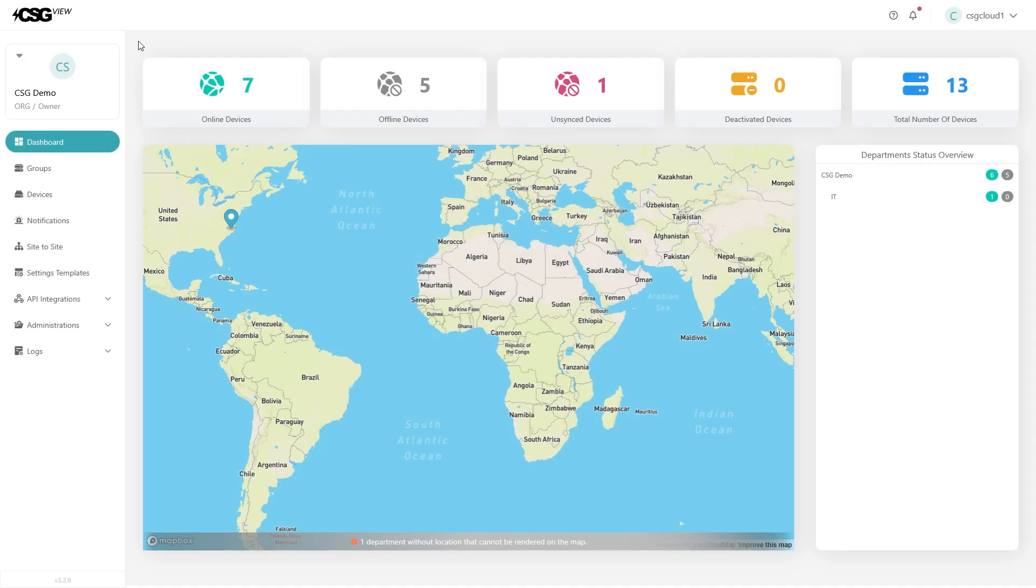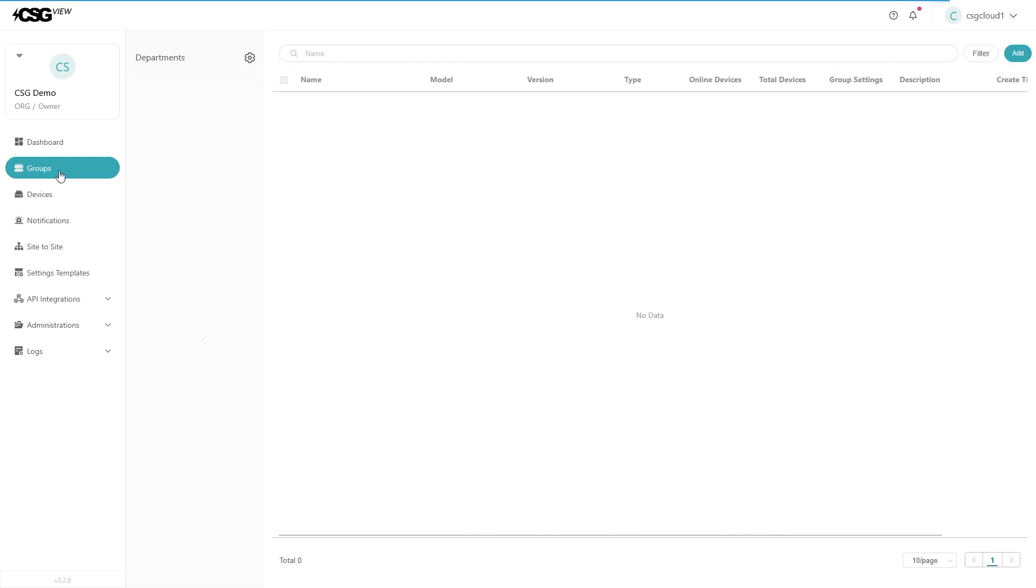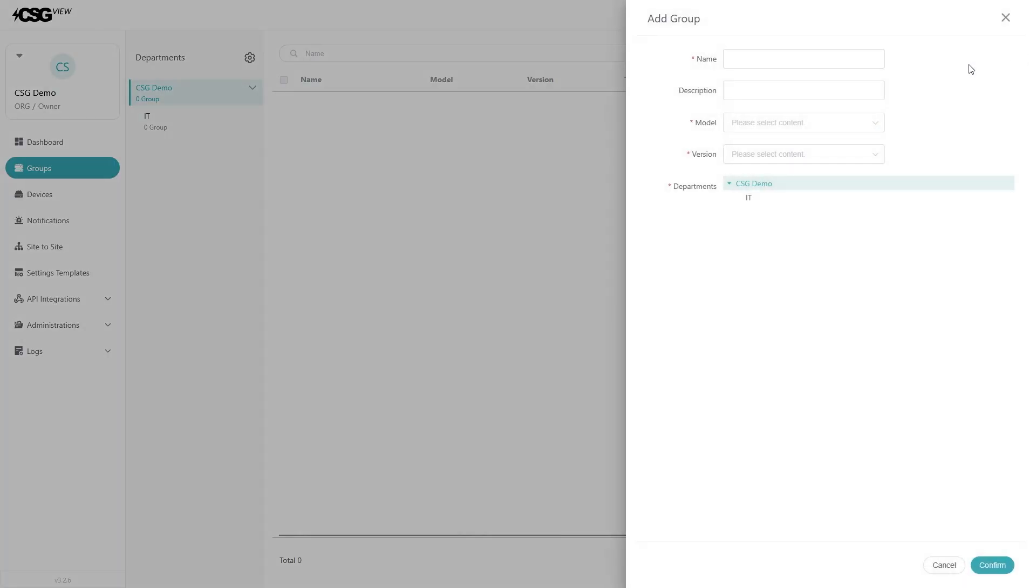From the dashboard, click on the groups button on the left menu. Depending on how many groups you have, this page may take a second to load. Click the add button in the top right of the groups page.